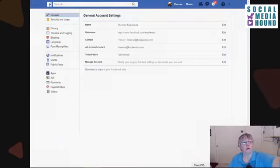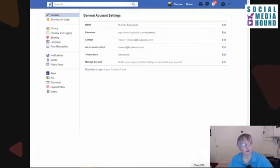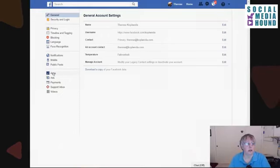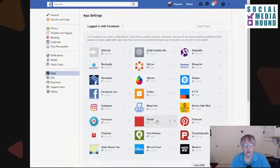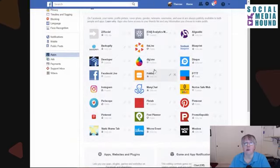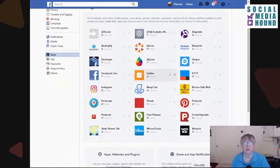This is going to bring up a whole ton of stuff. So the first thing I want to show you is down here where it says Apps. When you click on this, it'll show you the apps that you have allowed to connect to your Facebook profile. You can click 'Show All' to show all of them — you may have more, you may have fewer. I actually go through here periodically and double-check to see what kind of apps I may have allowed to connect to my Facebook account.